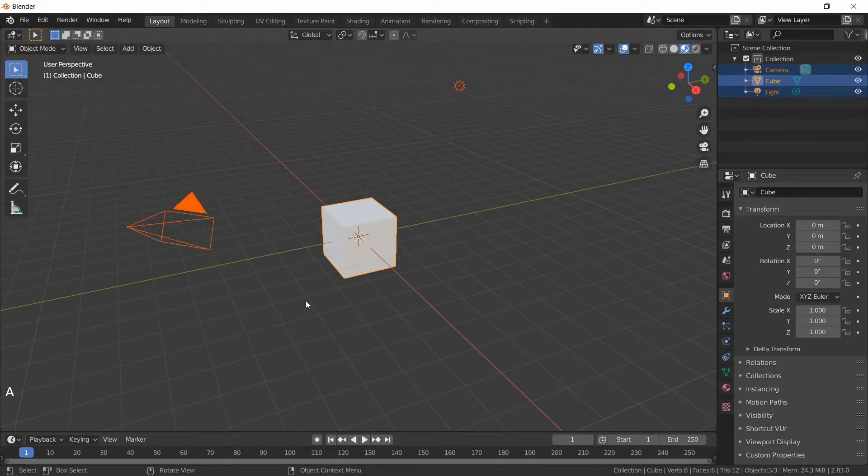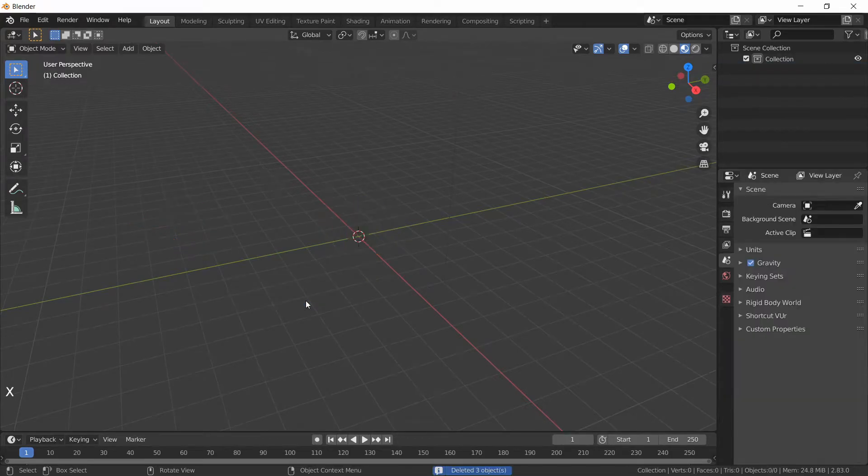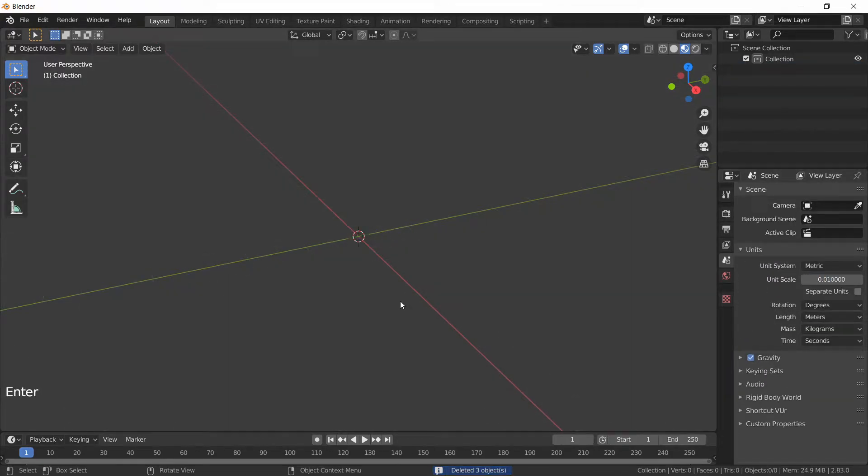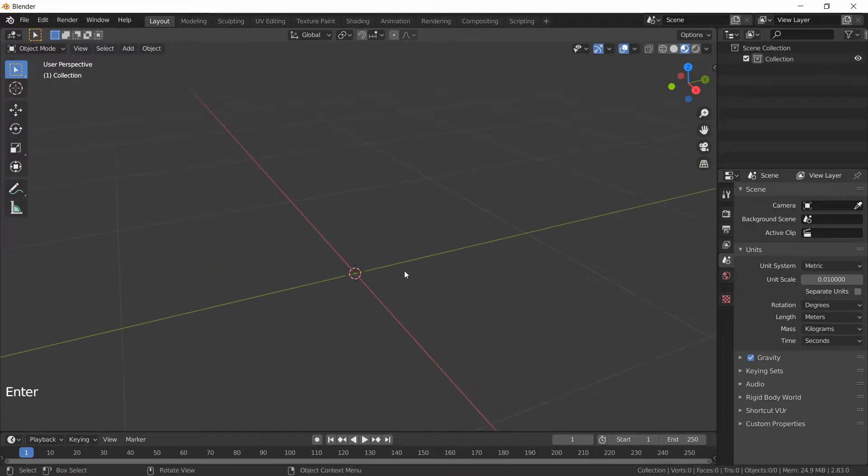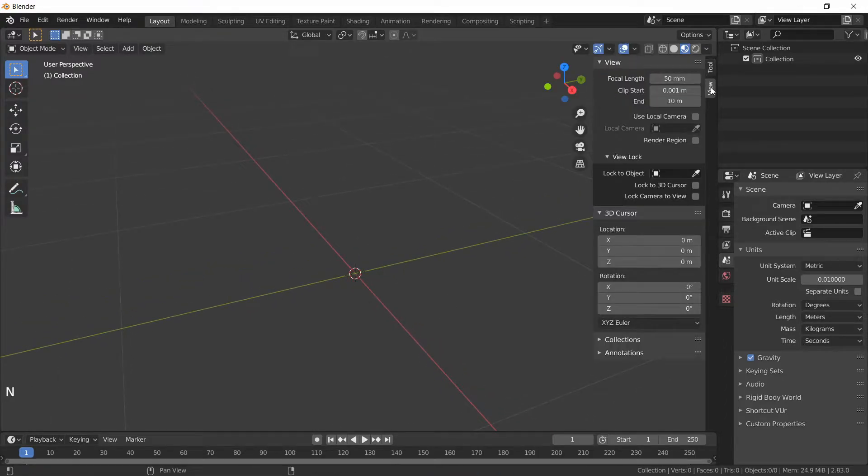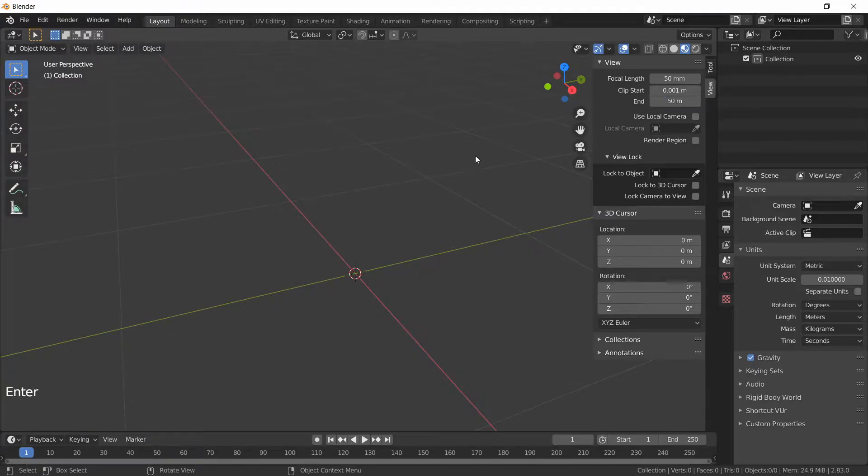Now I can clear the scene and set the unit scale to 0.01. This is needed for Unreal Engine to work correctly and then I can also set the clipping distance to 50 meters so we have a better view.